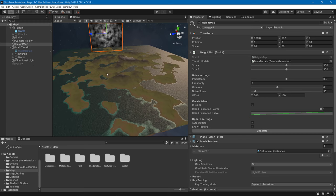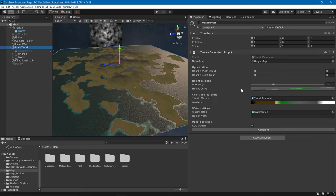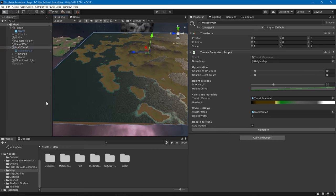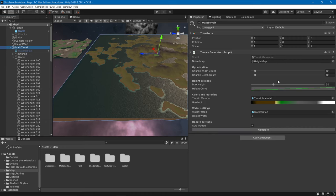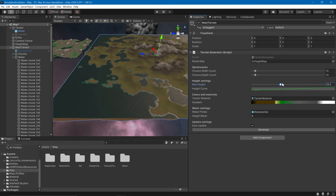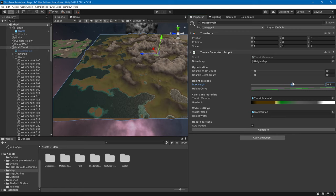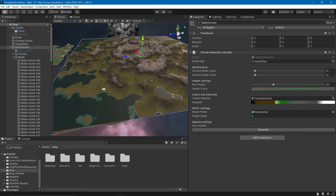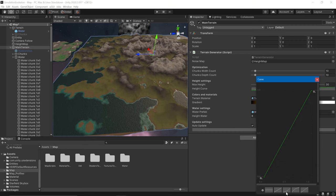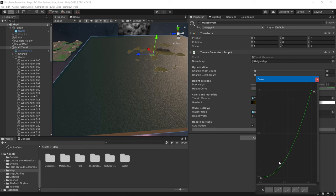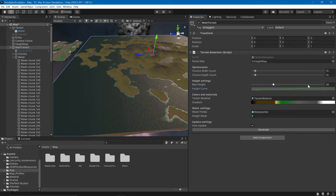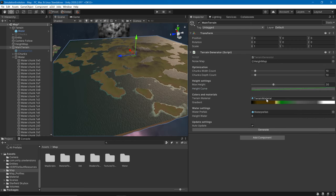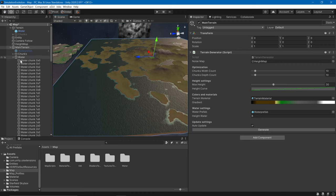Now I will show you how the terrain is generated. We have a number of chunks, and depending on this the chunks will be smaller or bigger. We have the width and the depth, and also the max height. We also have the height curve — for example, if I adjust it this way it will have more water, and if I adjust it this way it will have more terrain. We can also customize this height curve. Then we have the terrain material and the gradient.